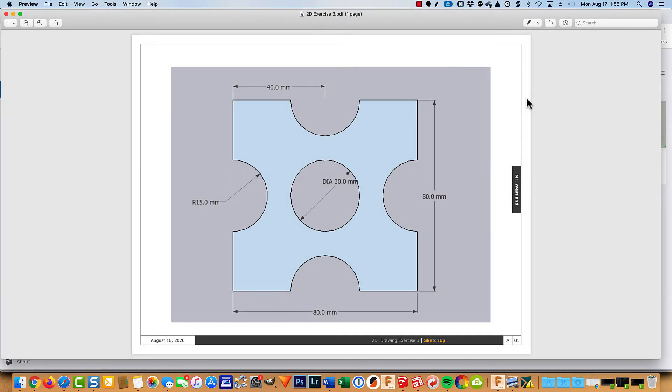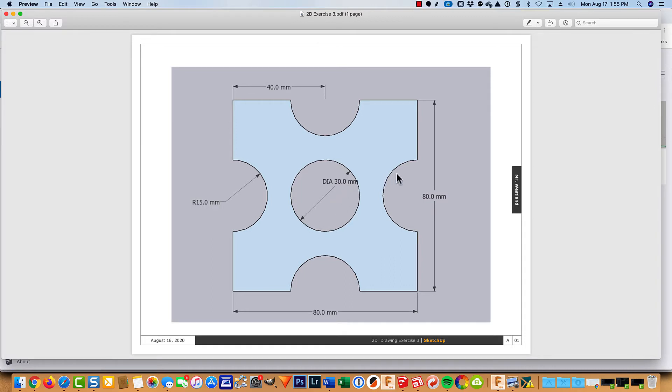This next one is a little simpler than 2.2. It is just a square, 80 by 80 millimeters. It has a hole in the middle which has a diameter of 30, which is the same size as these arcs here, which have a radius of 15.